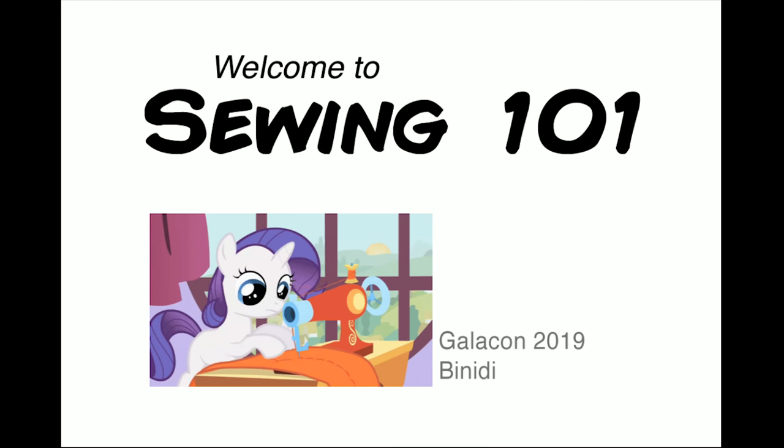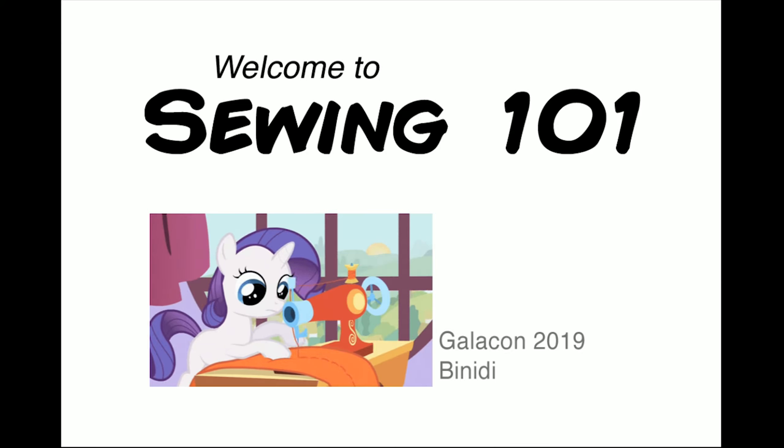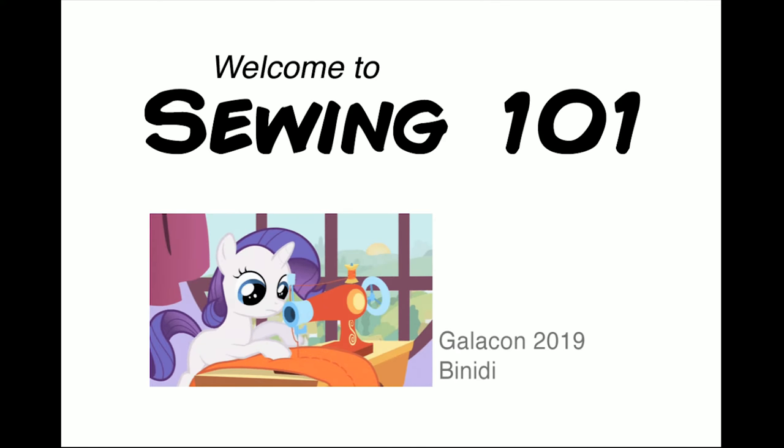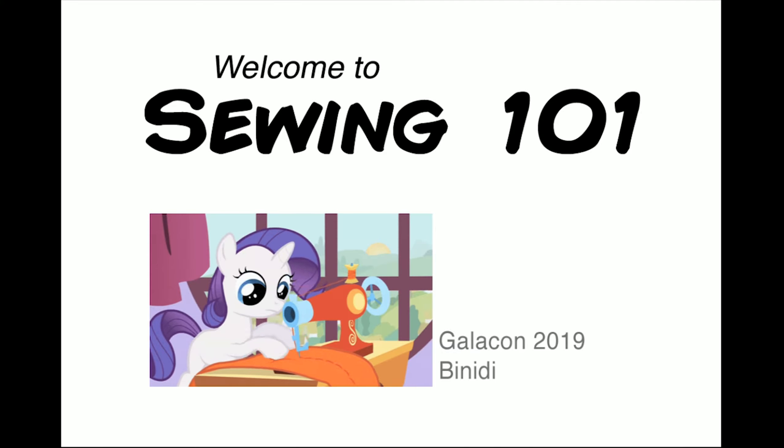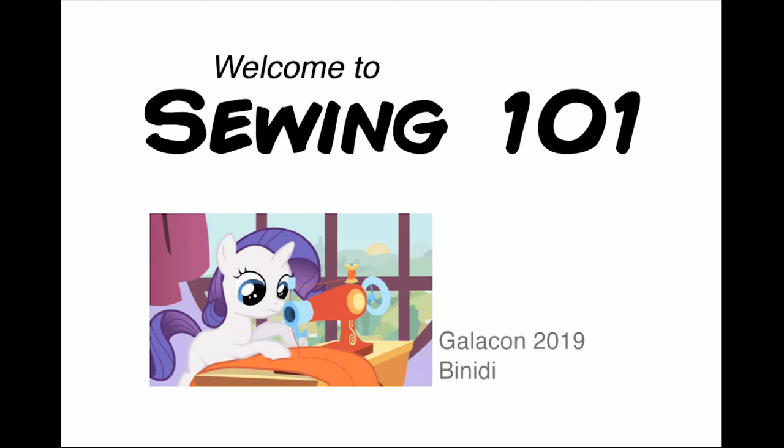Hey, welcome to Sewing 101. My name is Binidi and you can find me on DeviantArt under the same name if you have further questions or want to know anything I didn't cover or want to send me cute pictures of cats. If you have any questions, ask right away. I probably won't know what I said 30 seconds ago.